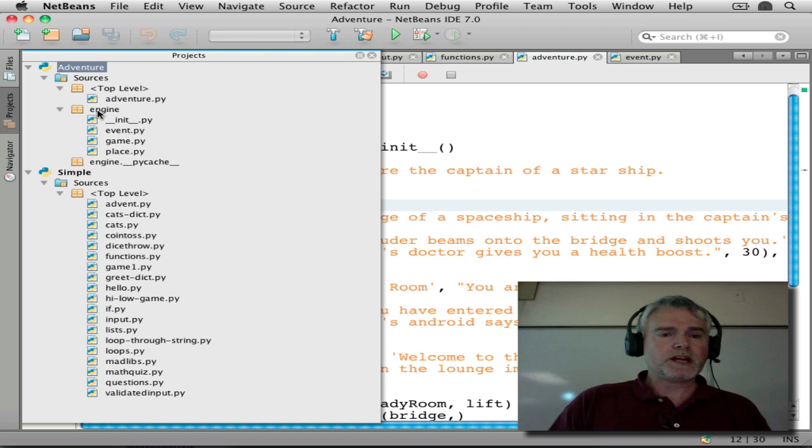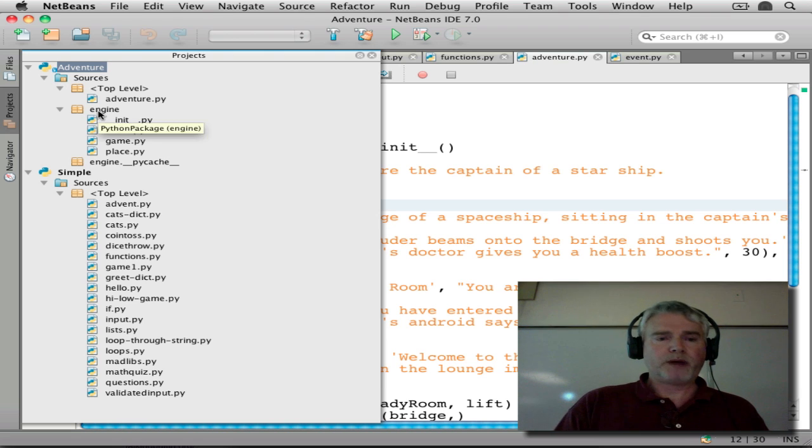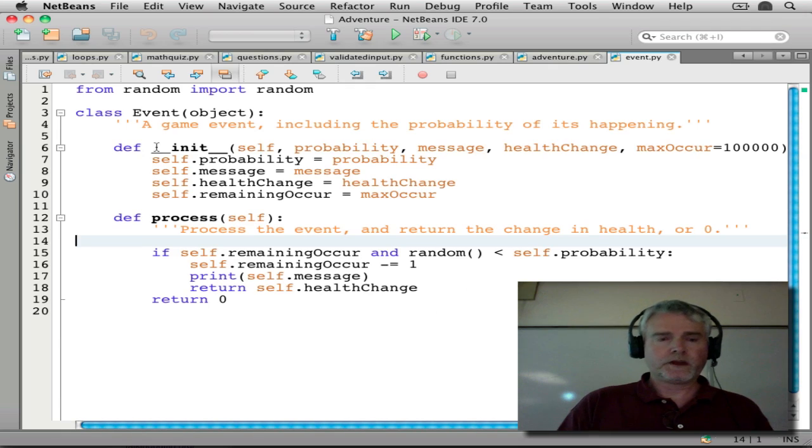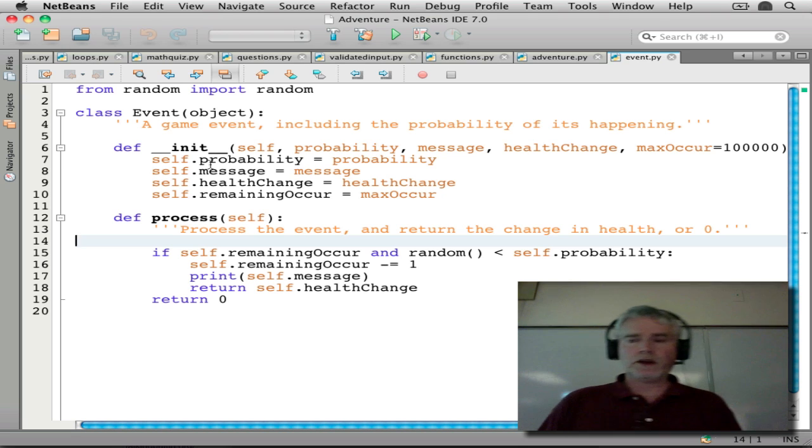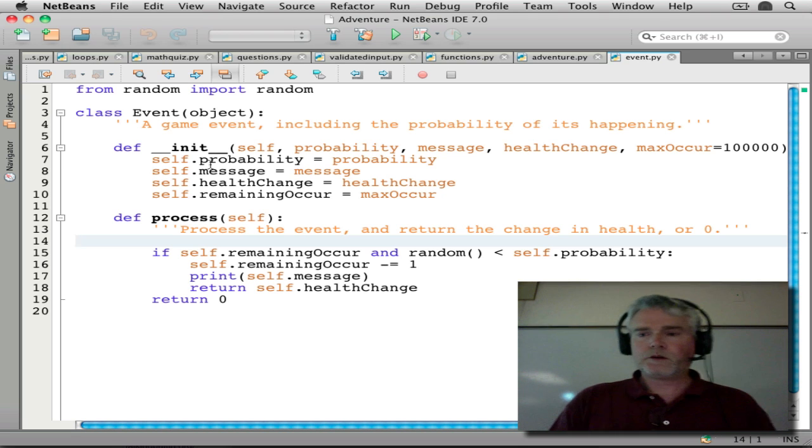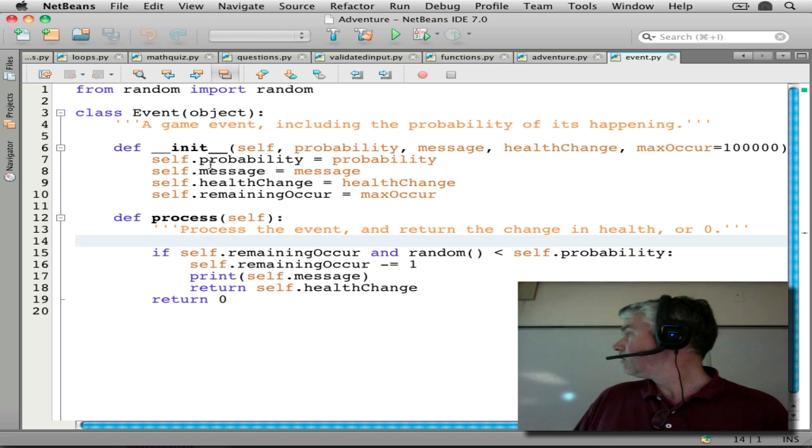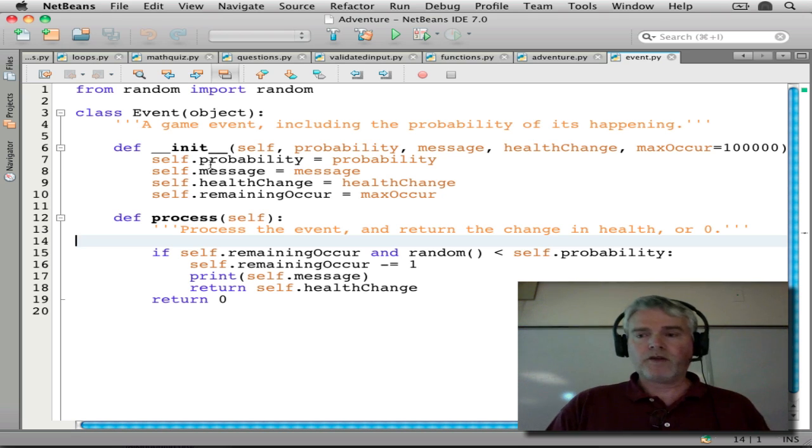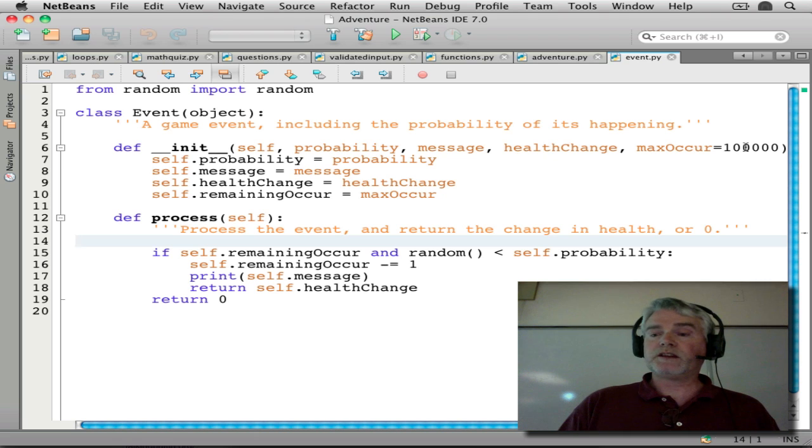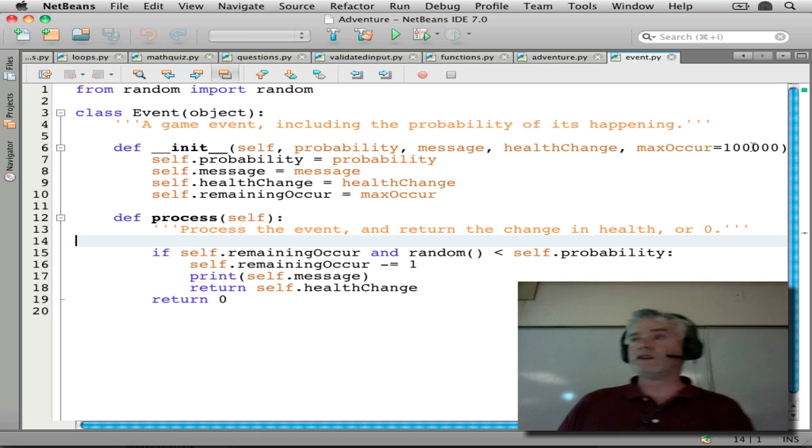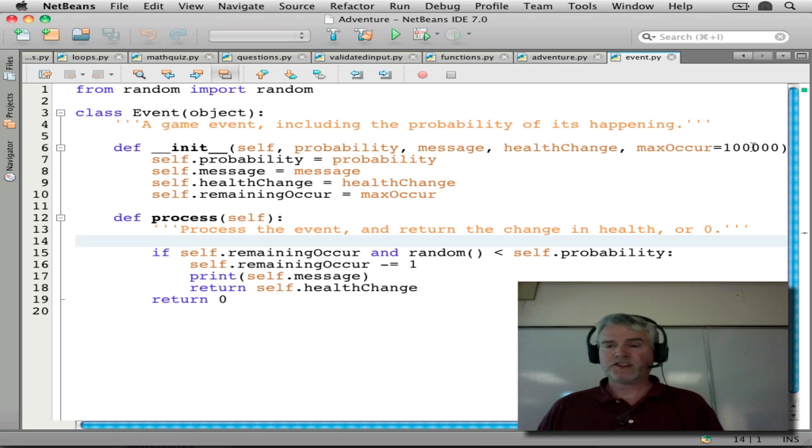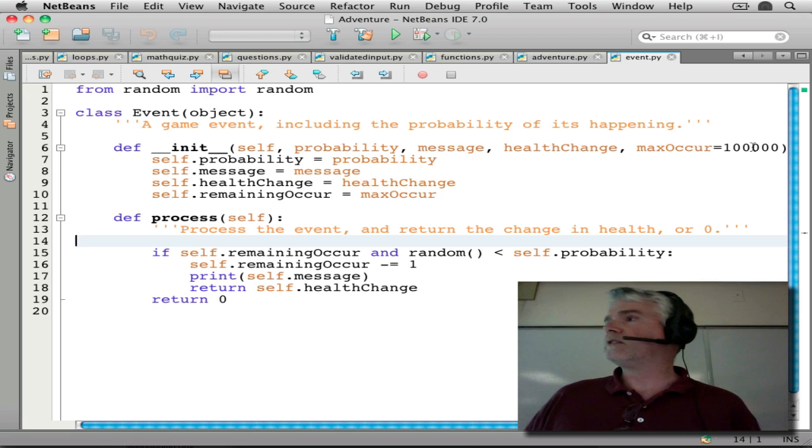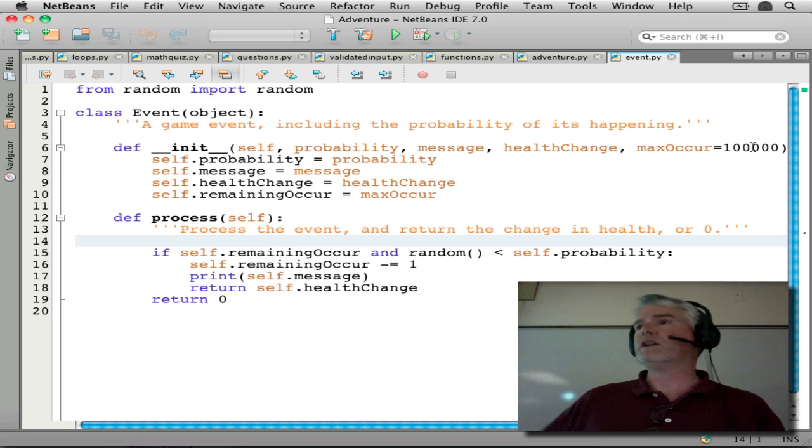So let's take a look in the engine package. There's a class in here called event. And in here, you probably will see the max occur variable. And if you don't say anything, you get 100,000 of them. It's just one way to say that it's essentially unlimited.